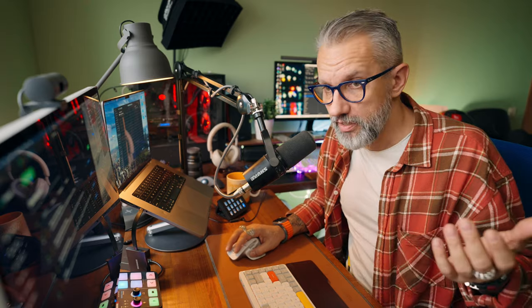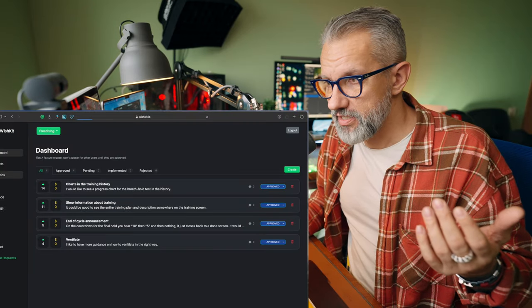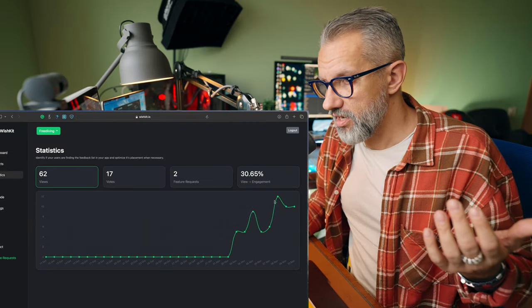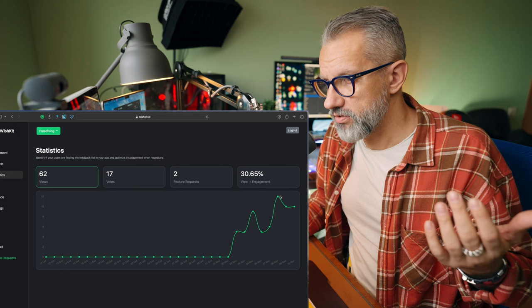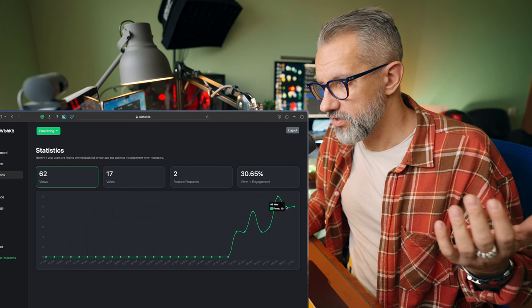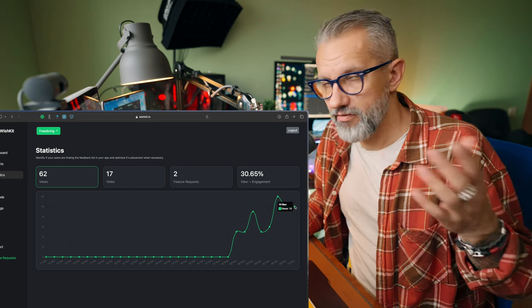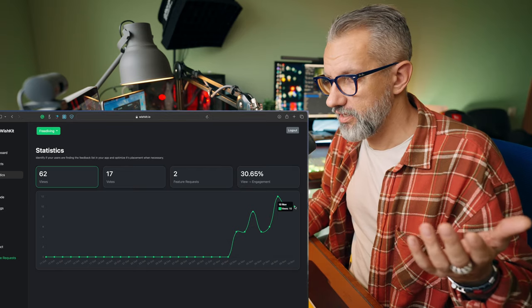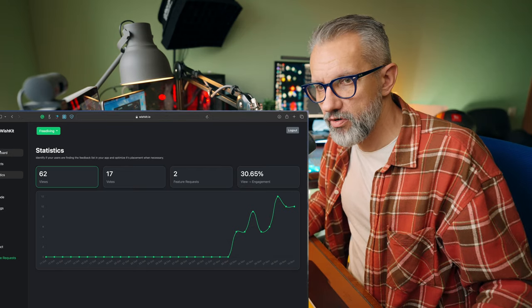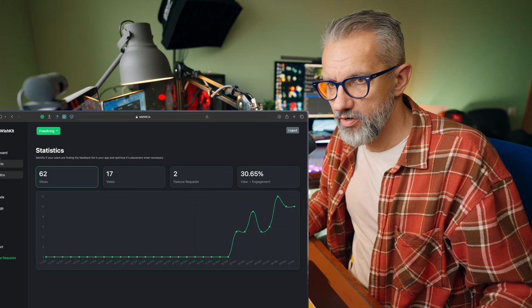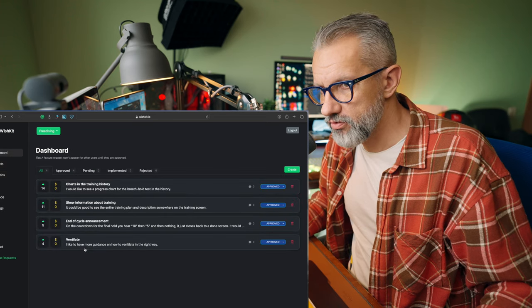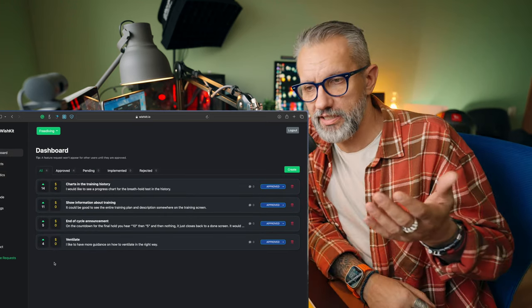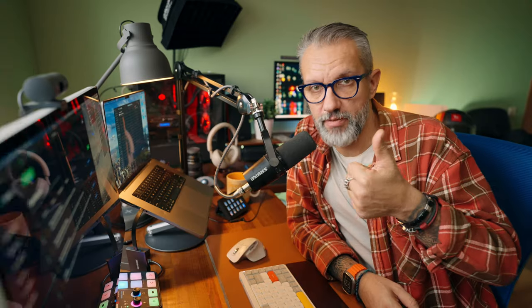But if I'm looking in statistics, I see that I'm getting more views. It was 10 views November 9th, and today, November 10th, we have again 10 views. I don't have more feature requests, but I have more votes on them and more users basically see the screen, which is amazing.